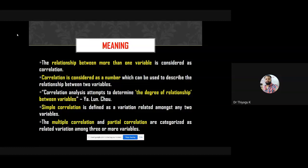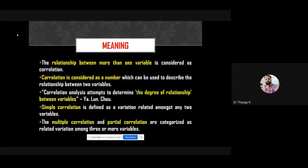Correlation is considered as a number used to describe the relationship between two variables. The minimum condition is that at least two variables are needed. People often confuse correlation with association. The correlation value is limited to plus or minus one — can anyone explain why the correlation value never goes above plus or minus one?